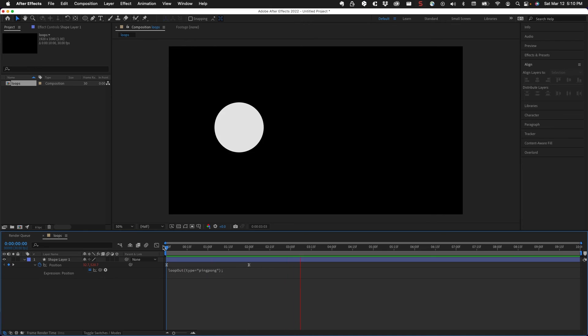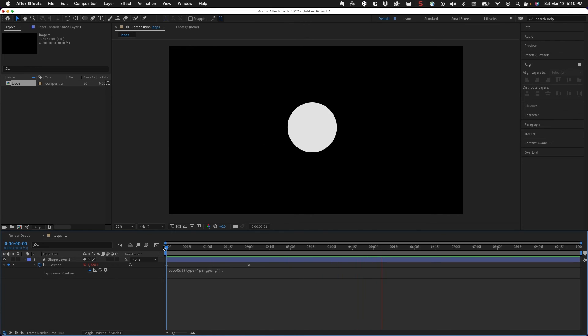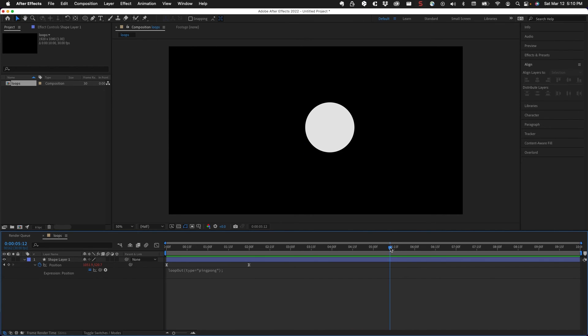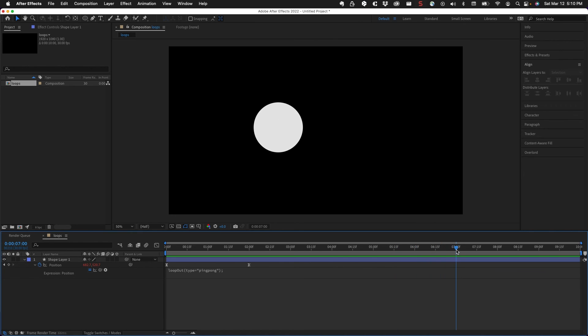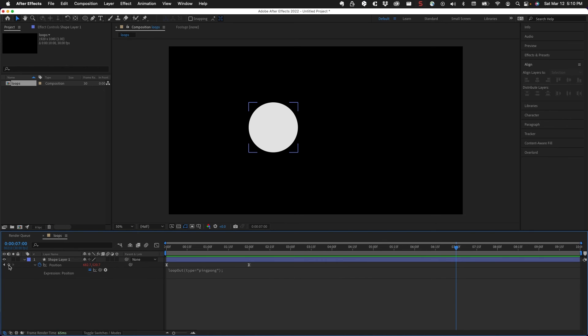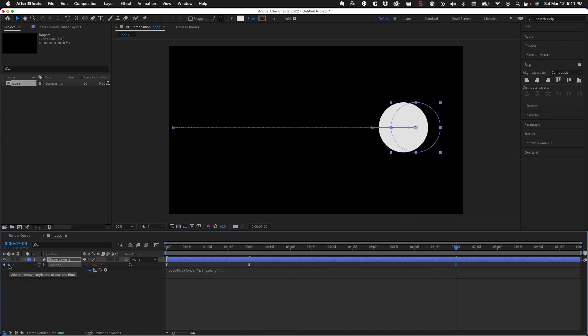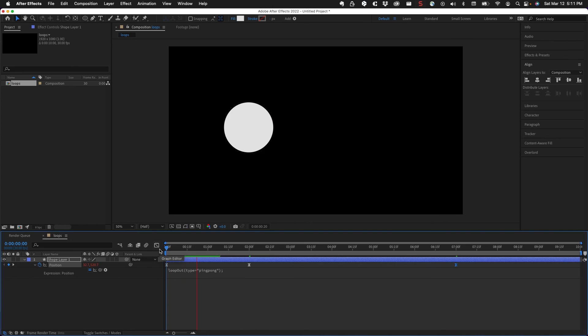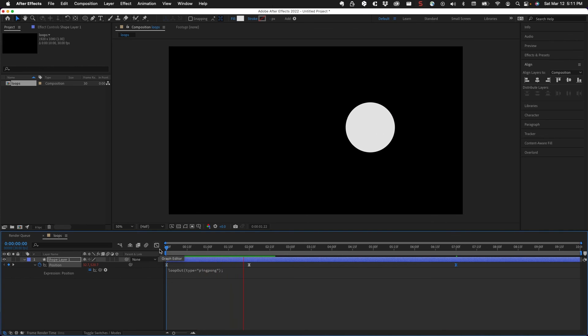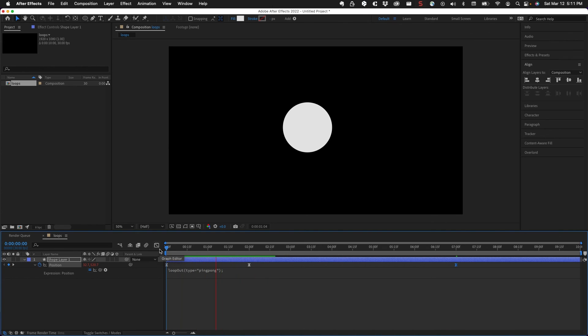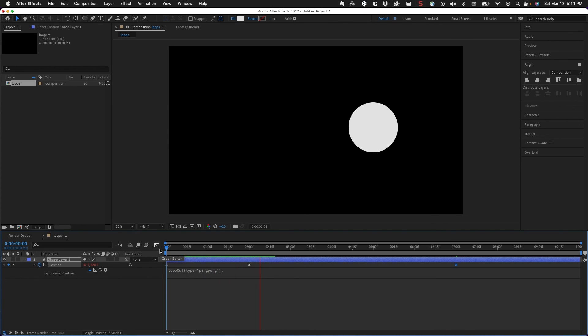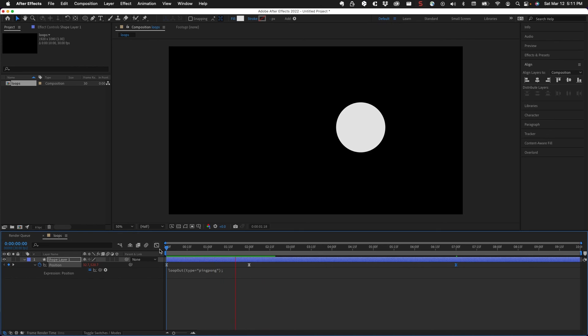But if you ever wanted to end that, what you could do is create a new keyframe. So let's say at seven seconds, I create a new keyframe and then put it where I needed to go. We'll see what happens here. I'm going to play through the animation - it's going back. So that basically killed the loop.